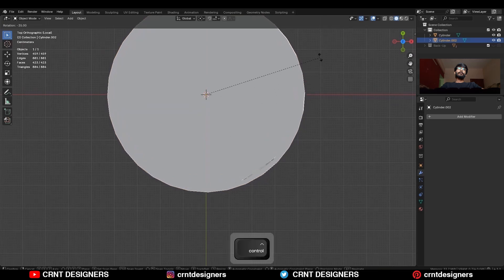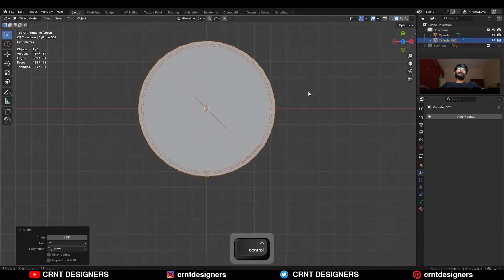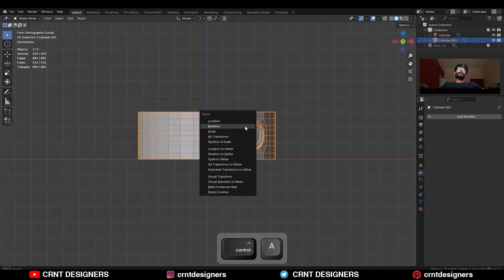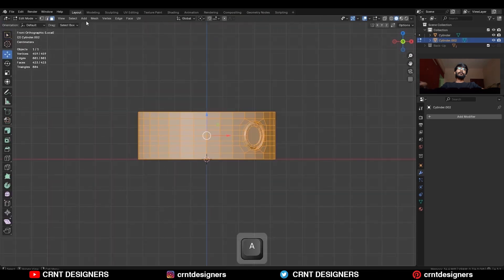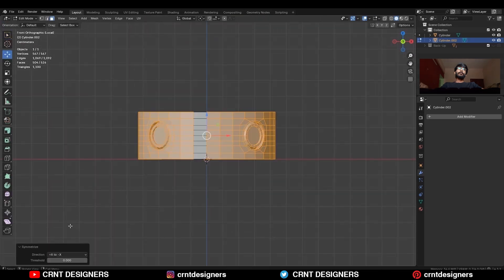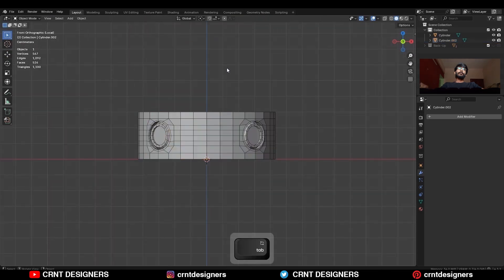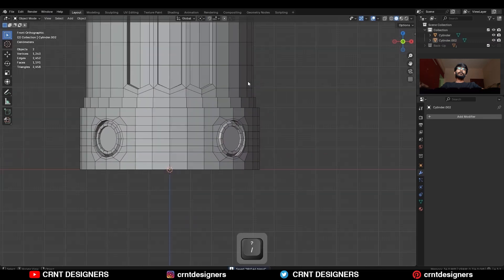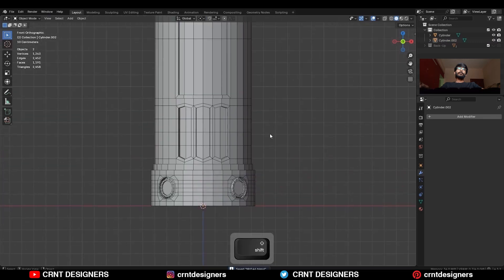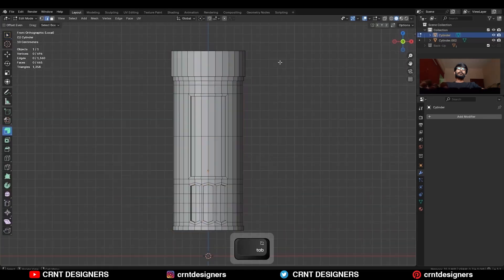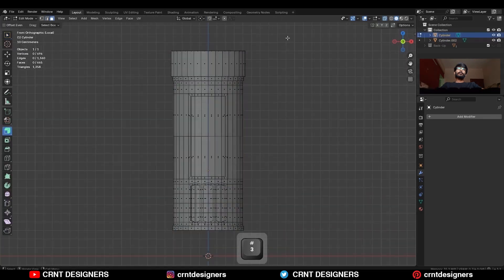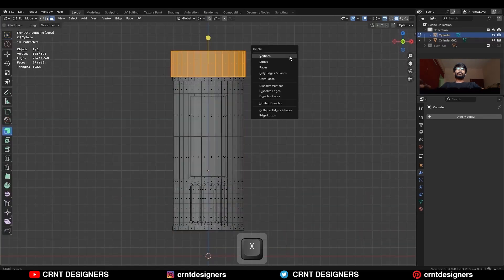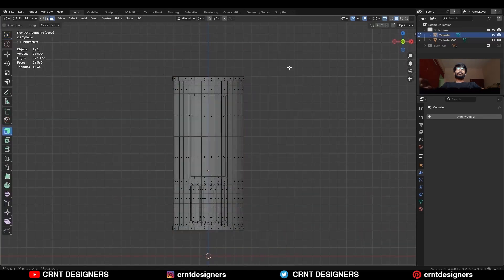Then rotate this object to a 45 degree angle, apply the rotation, and take the symmetry. Then select the first object, select the top faces and delete them.